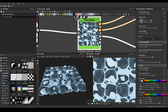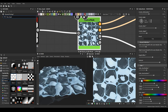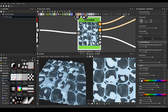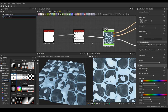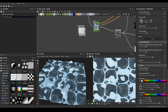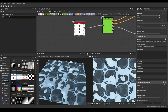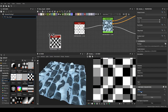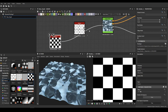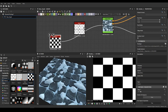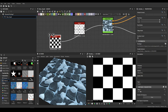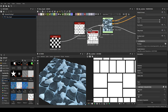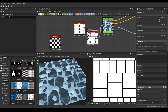Very quickly I created a snow material — it's very simple. If I take the bricks pattern and connect here, we already have it. Let me take the checker and connect, or another one — Tile Random — just connect, and that's it.